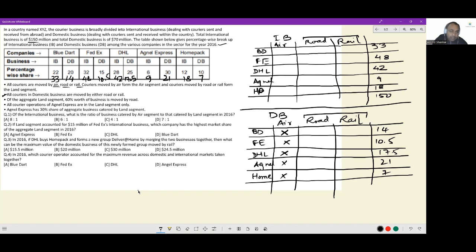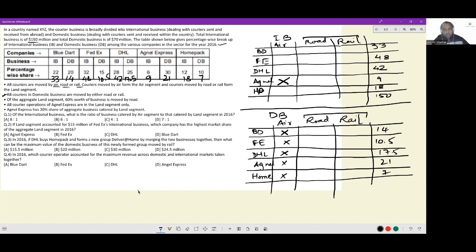Of the aggregate land segment, 60% of the business is moved by road. As of now we don't know how much is in the land segment total, so this statement we can't yet interpret. All courier operations of Agnel Express are in the land segment only — so in domestic business, Agnel's entire business is land segment only. Even in international business, Agnel will have the entire business in the land segment only.